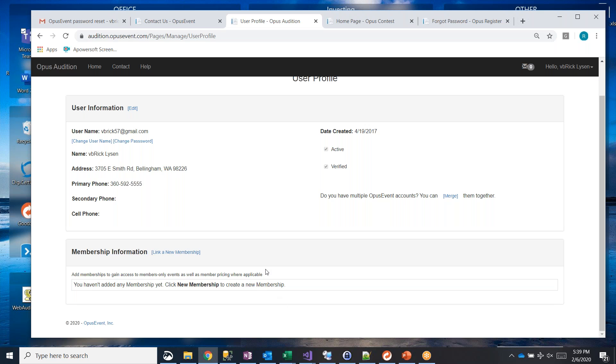And you only need to go link those memberships one time when you first create your account. Next year, when you come back and need to have an updated one, Opus event will go out and recheck with those national organizations automatically. So if it sees if you're expired, if your membership is expired, it will go out and contact the national organization. It just takes two or three seconds to do, and it'll pick up your new expiration date and maybe your new membership type in case you have changed that.